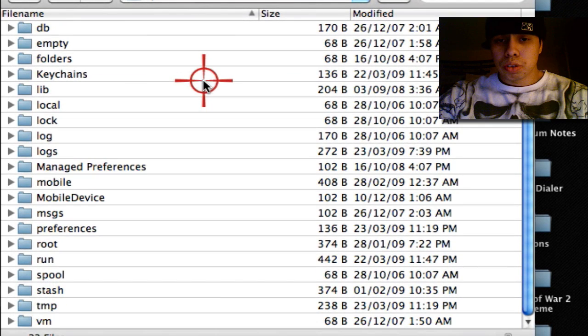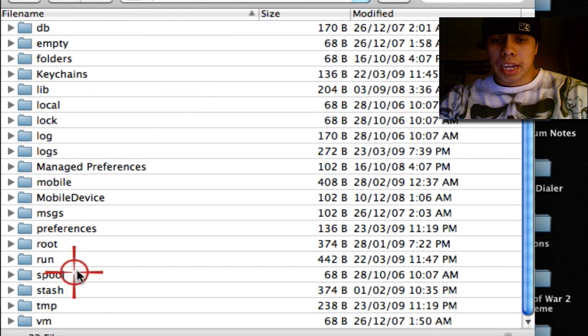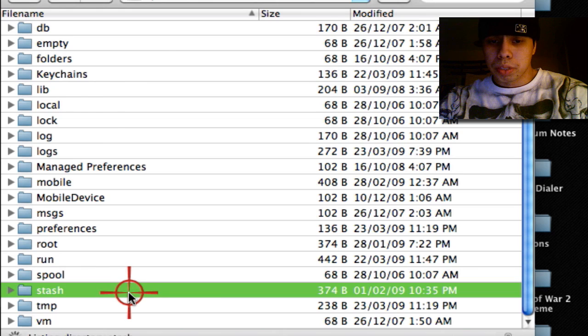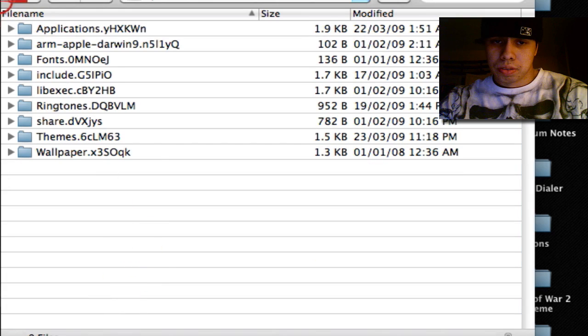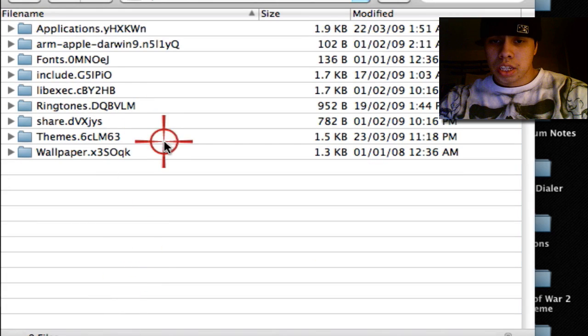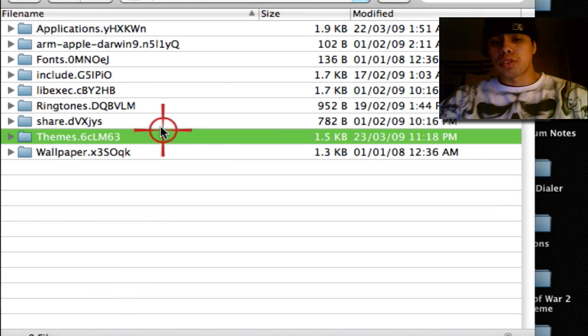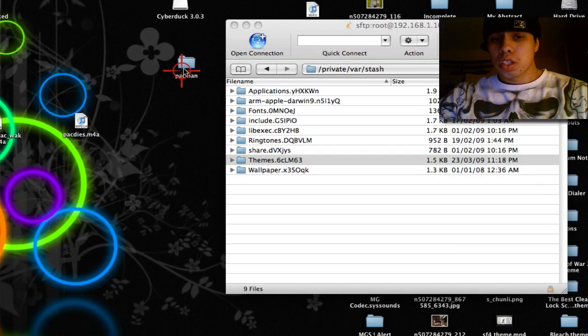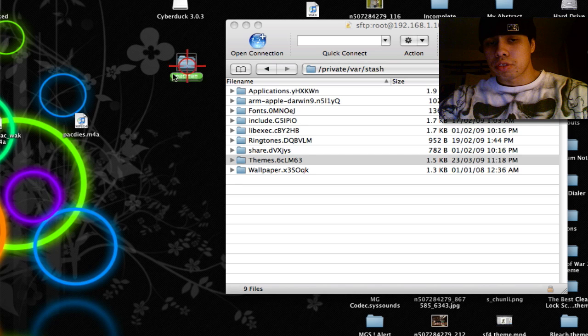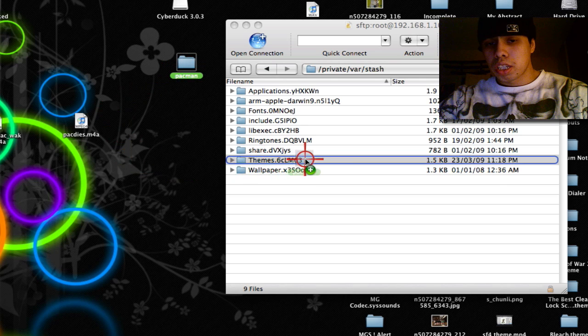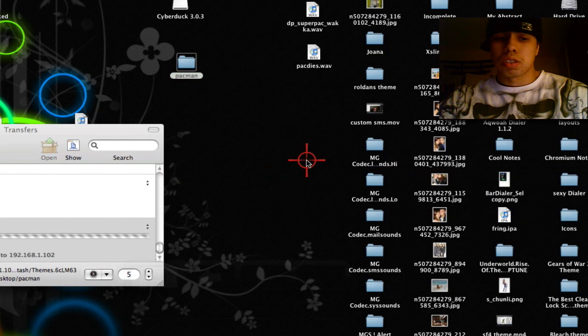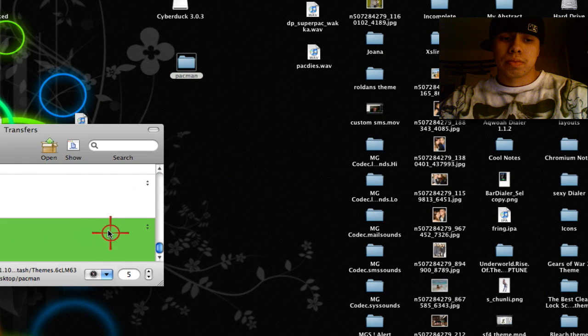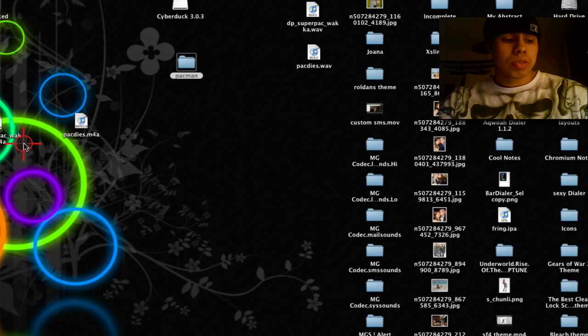Scroll down to Stash, right here. Open Stash. In Stash there's a folder called Themes. You're going to drag the folder that you made into Themes. Once it's finished uploading...